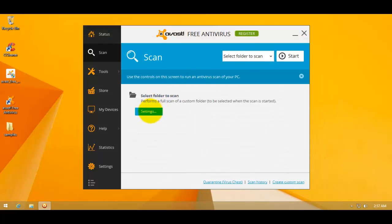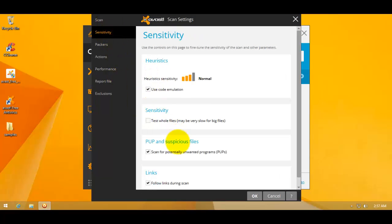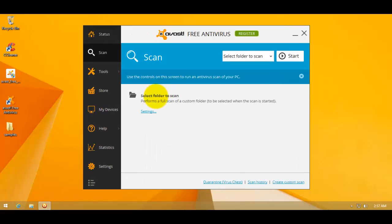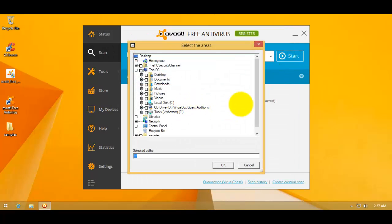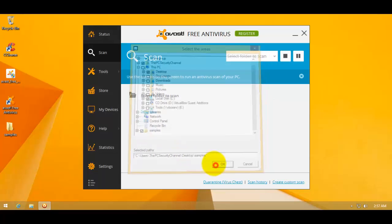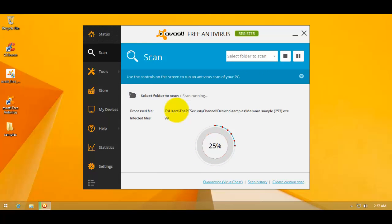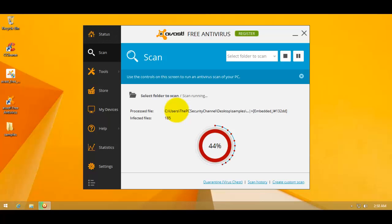So I will just select the folder. And I want to show you guys that scanning for POPs is also turned on. So we'll start a folder scan, select the samples folder, and Avast should take care of that. The scan from Avast is very fast, so I don't think I'll have to pause.